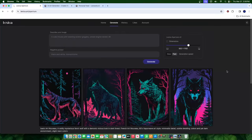Hey everyone, welcome to a new video. In today's video, we're going to be doing a review and tutorial of Lexica AI, or Lexica.art. As you guys know, I've been playing around testing different cool softwares and AI tools, and this is just one of them that comes up on the list that I'm personally curious about.